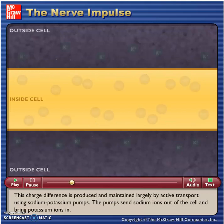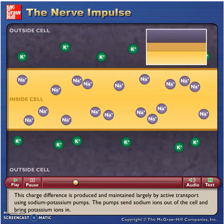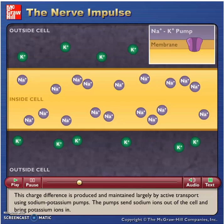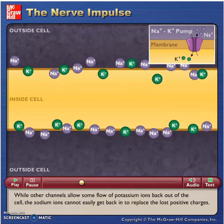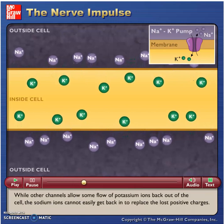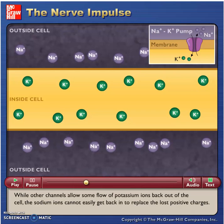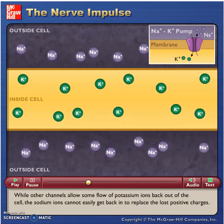This charge difference is produced and maintained largely by active transport using sodium-potassium pumps. The pumps send sodium ions out of the cell and bring potassium ions in. While other channels allow some flow of potassium ions back out of the cell, the sodium ions cannot easily get back in to replace the lost positive charges.